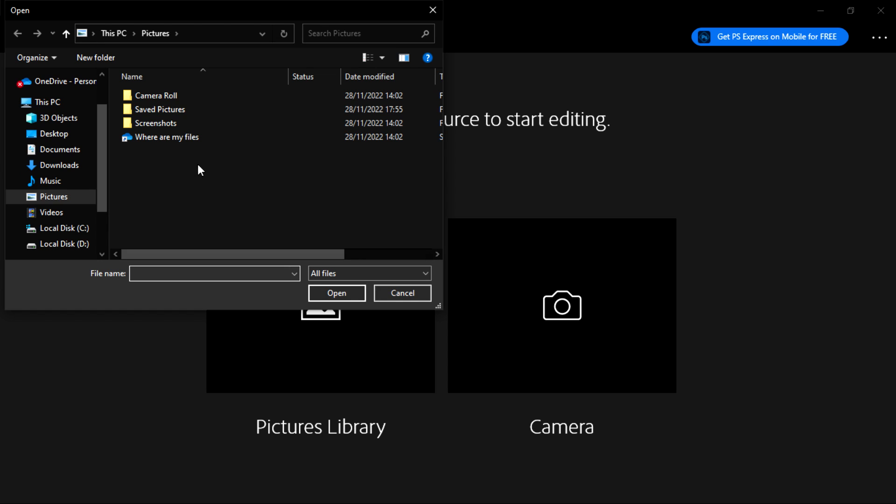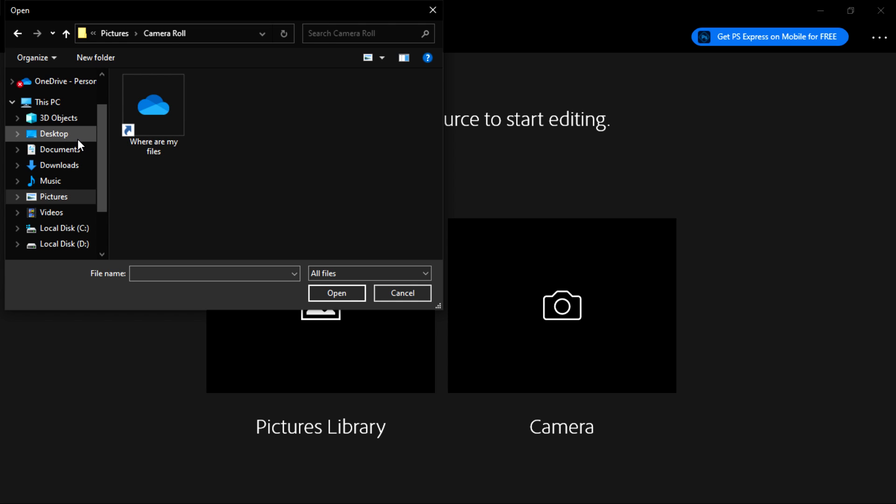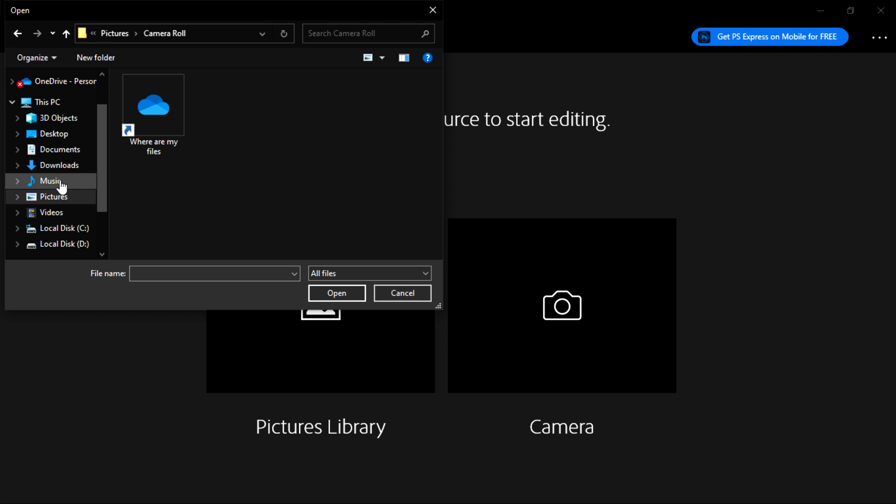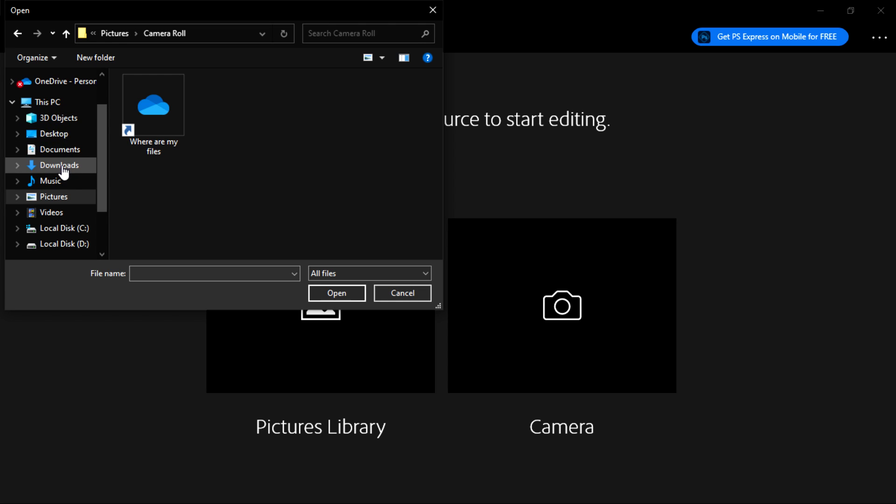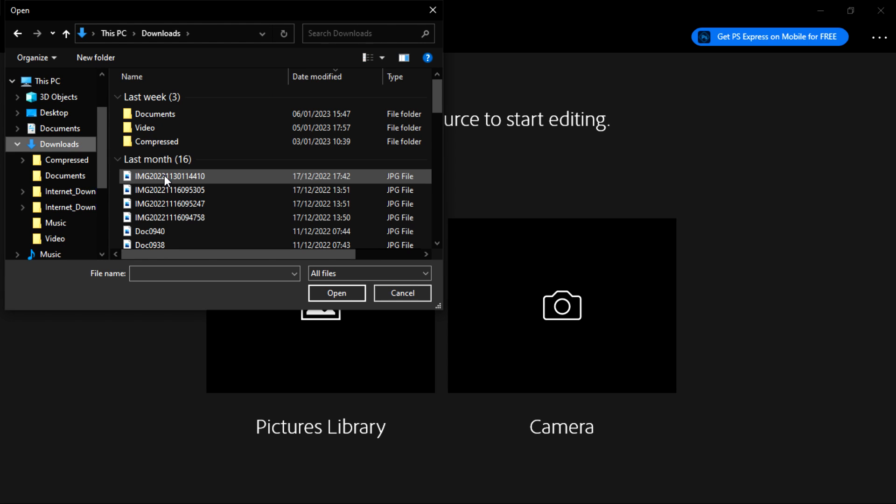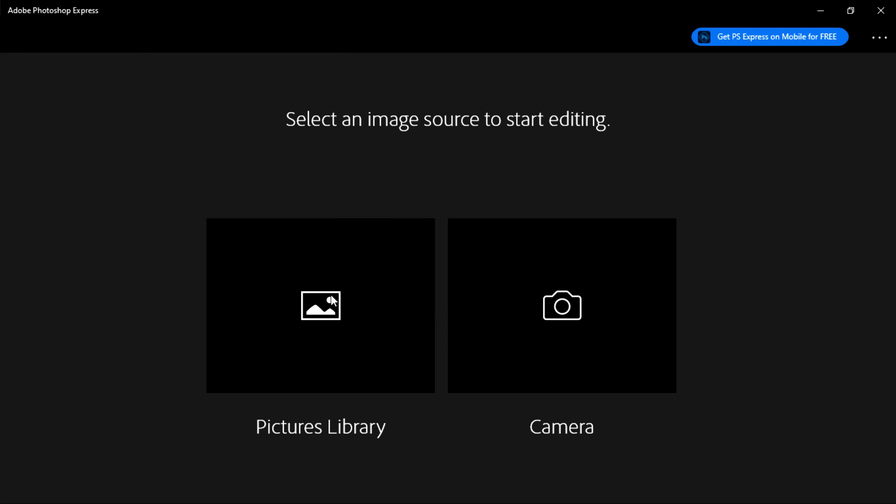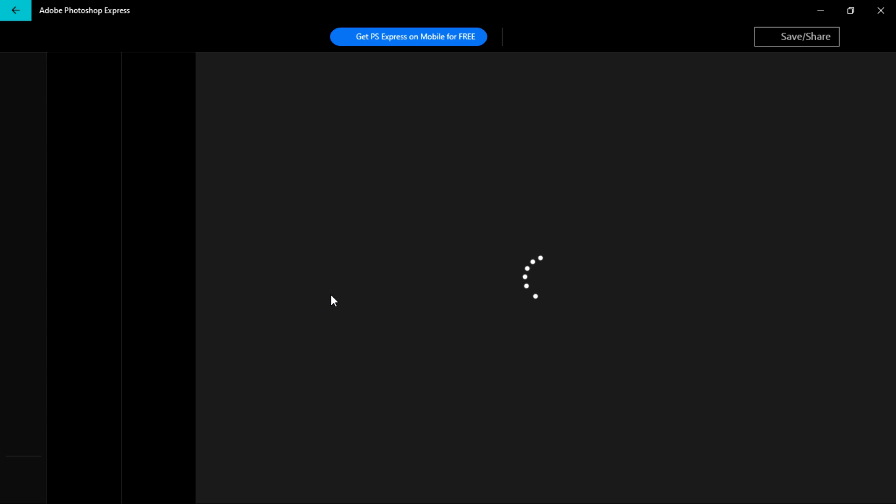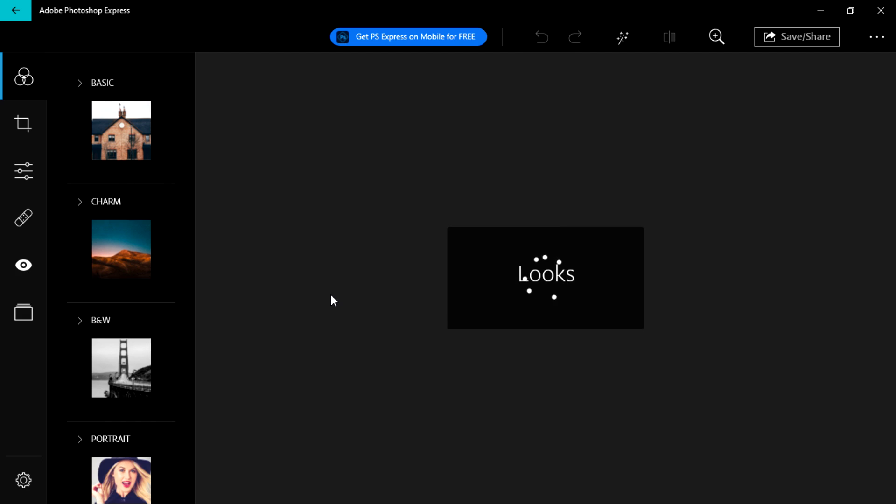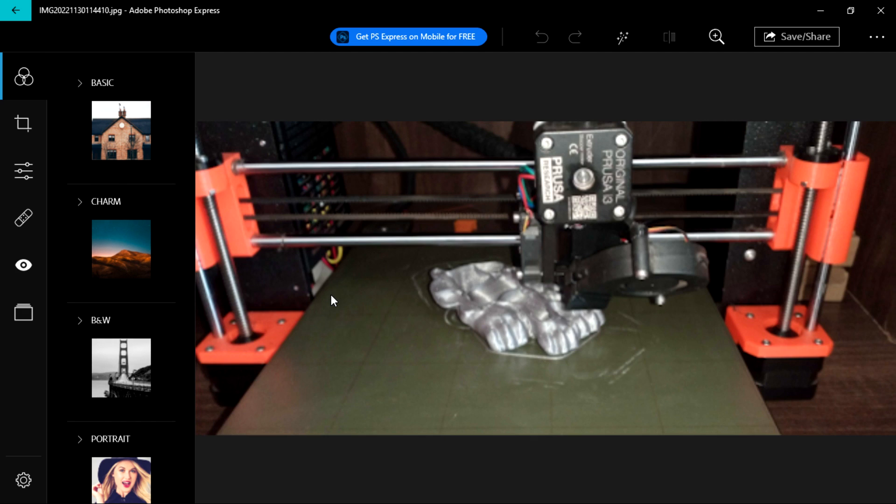Just to see how the platform will look like, let me get one picture from my library. Maybe I go to this download section and get this first picture. Click Open, and this will show us the interface of this free version of Adobe Photoshop.